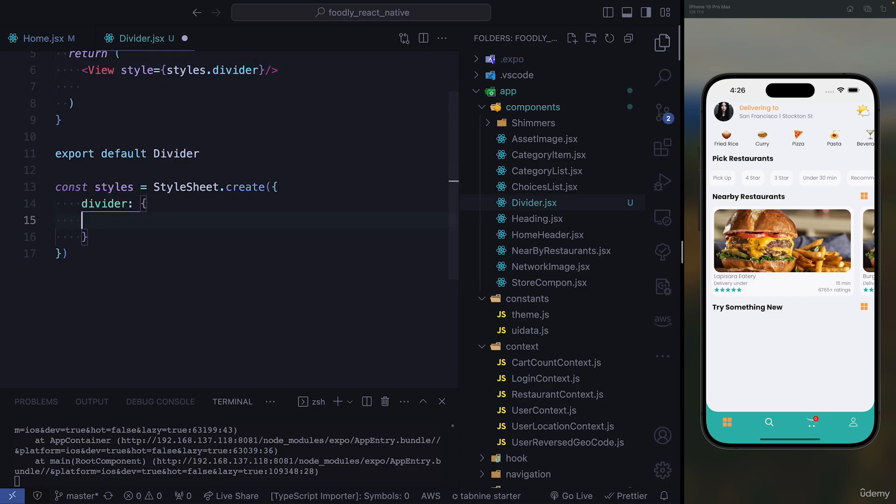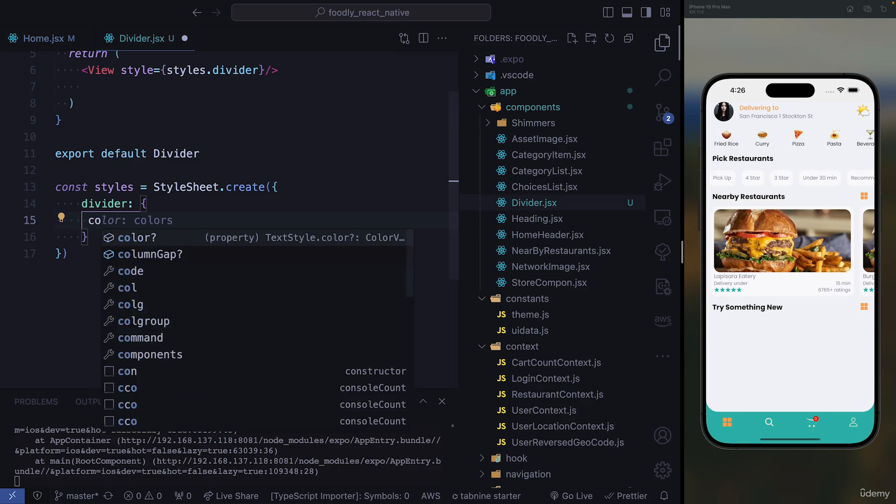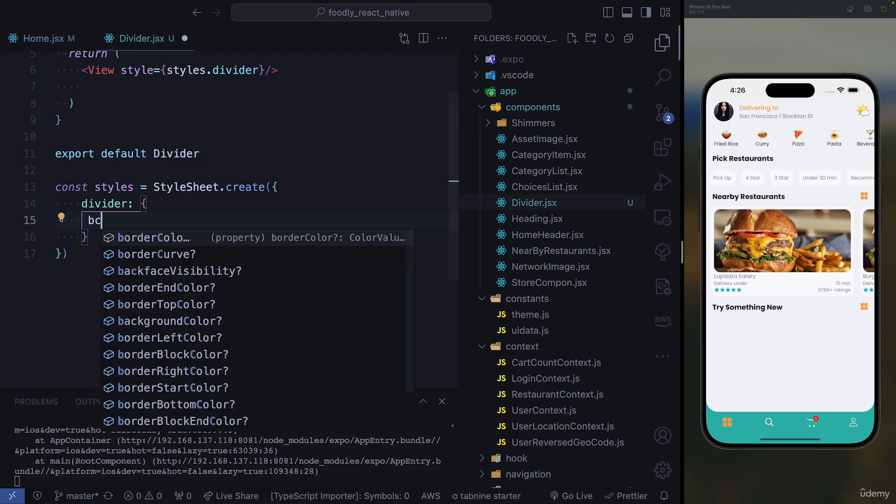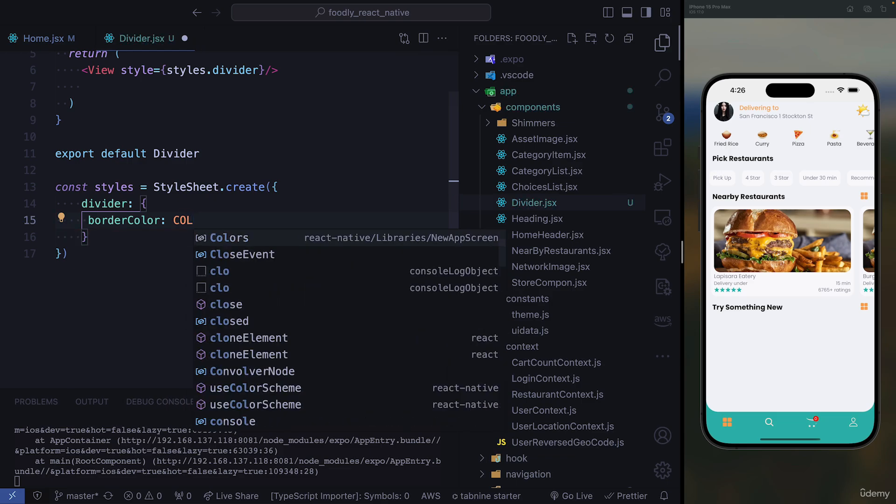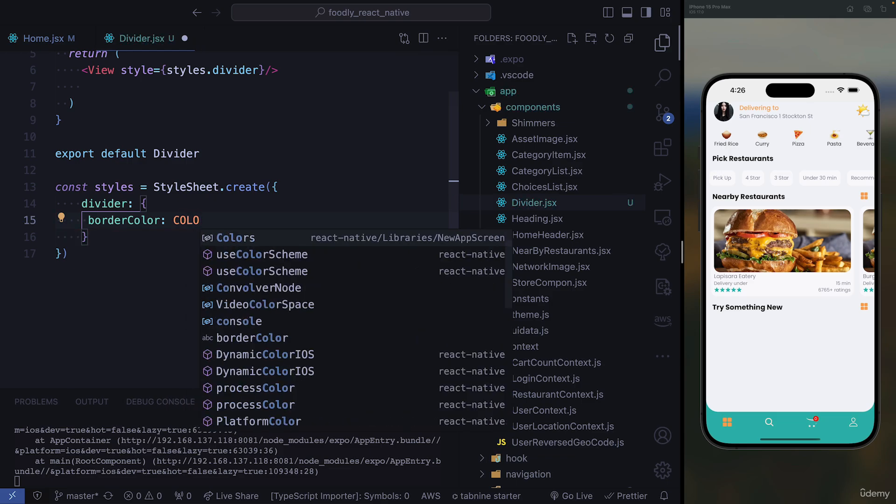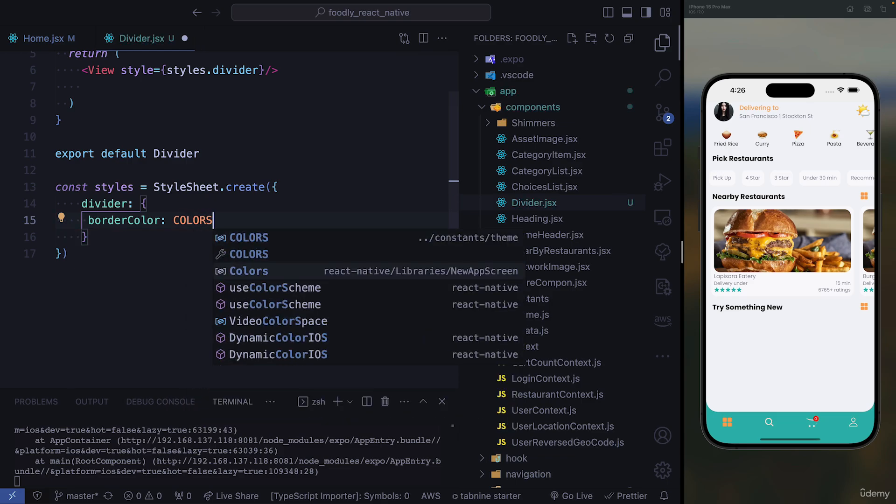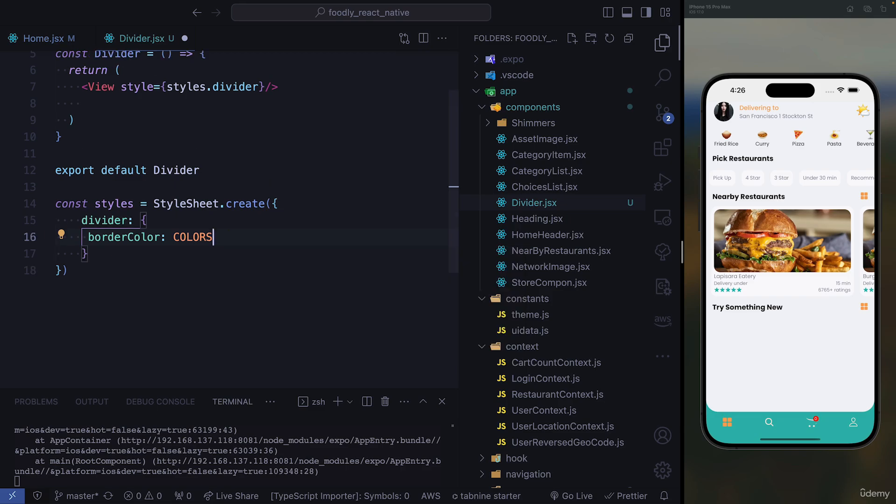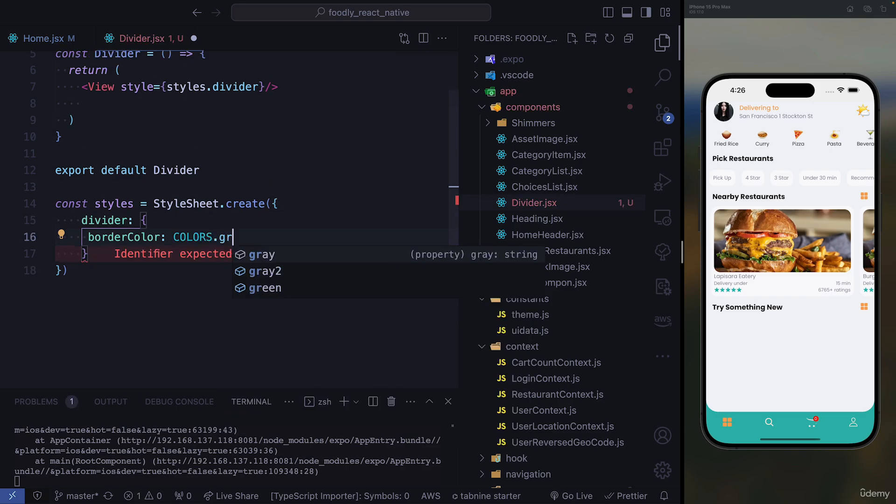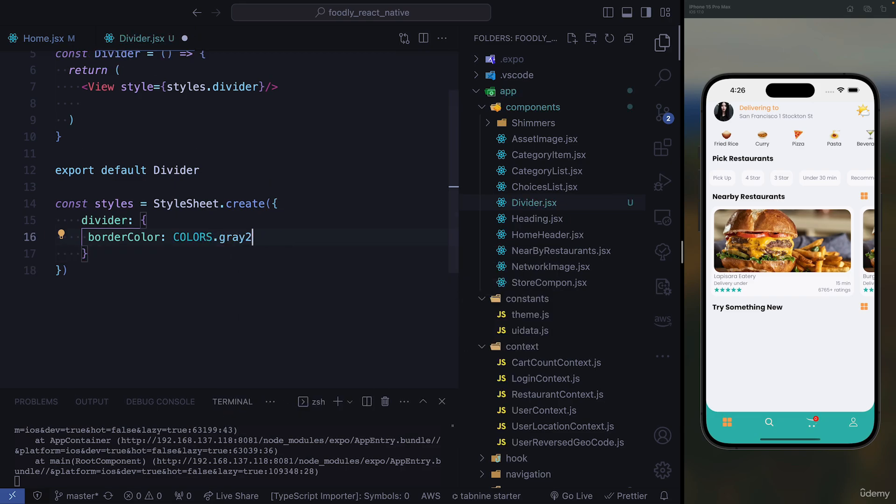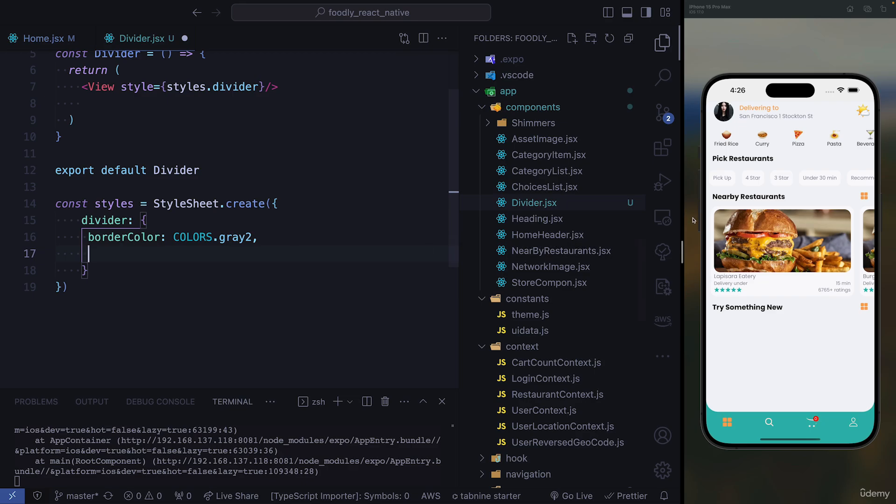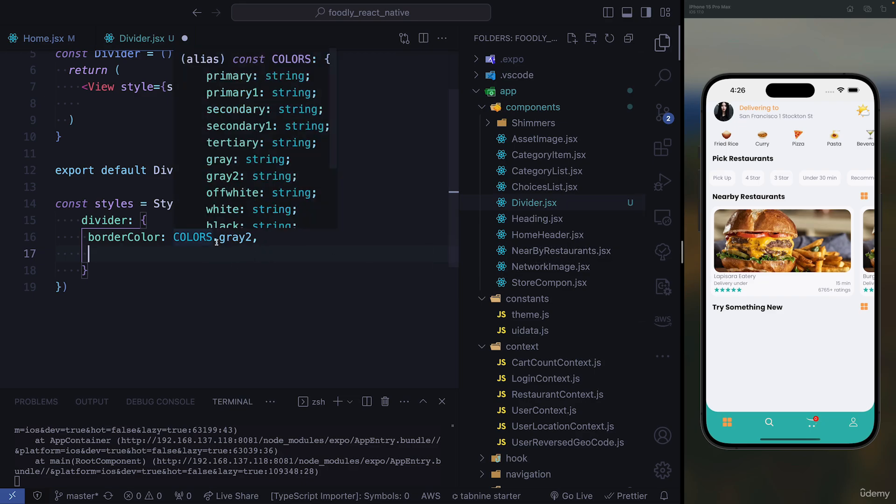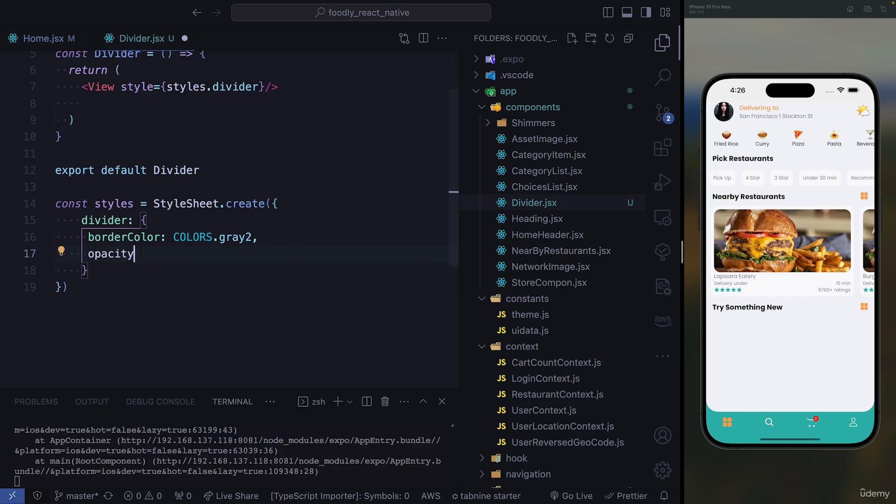So first, if you're working on a divider, we need border color. So our border color is going to be a grayish color. So we're going to go with the colors from our constants. We need to import them first. And we're going to use gray two, like that. We need to reduce the strength of this color. So we need to include the opacity prop, and we need to give it an opacity of 0.7.